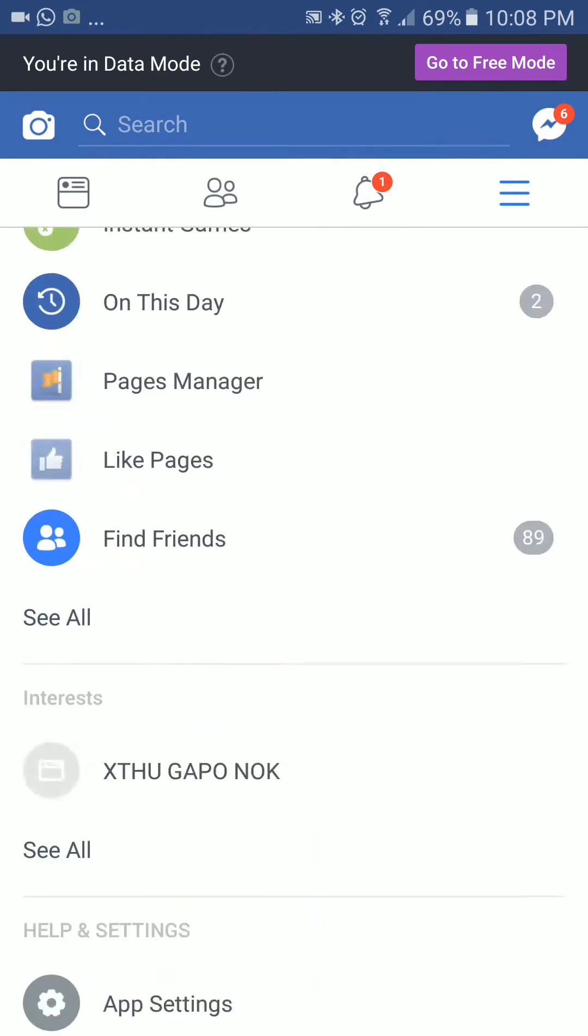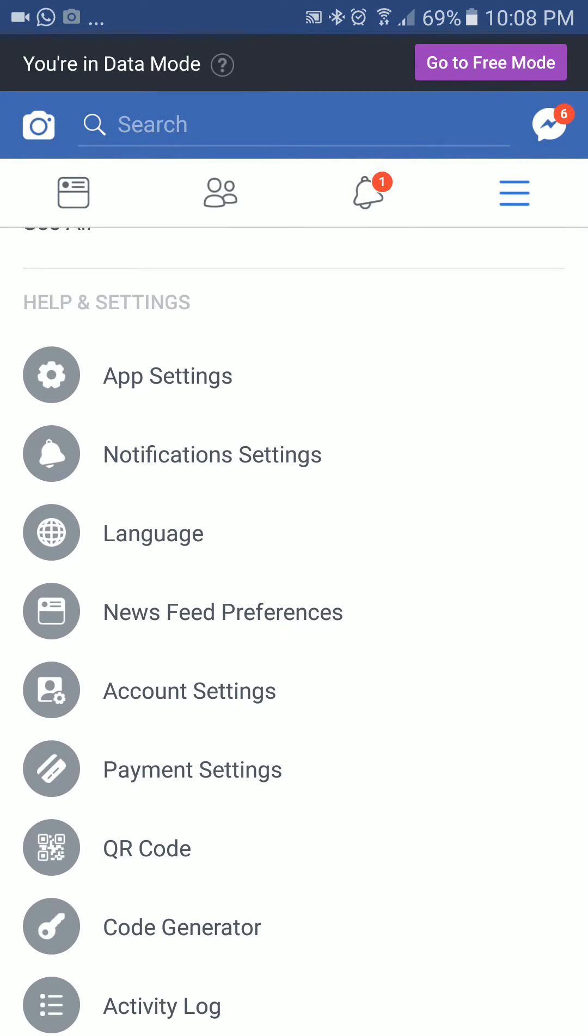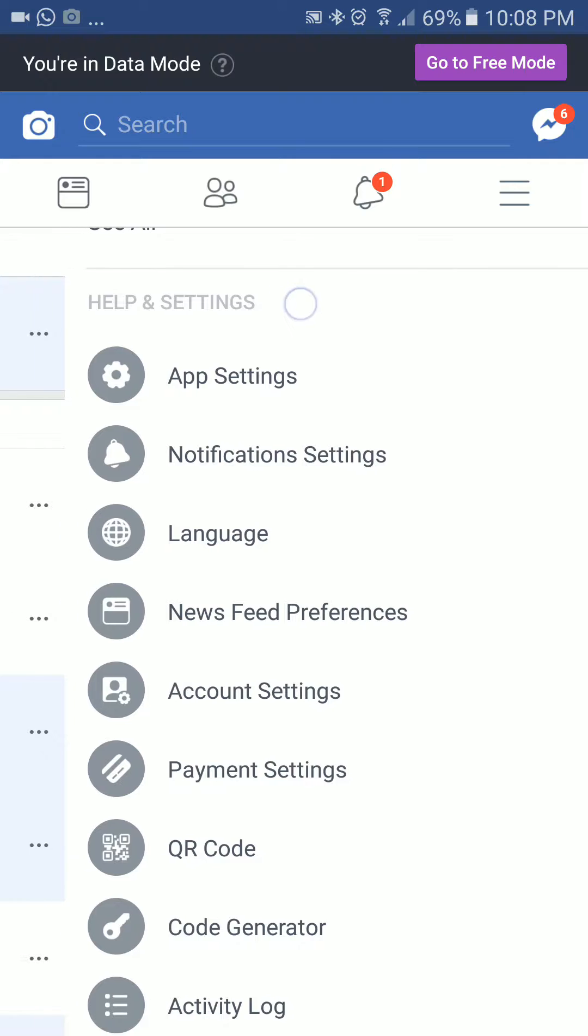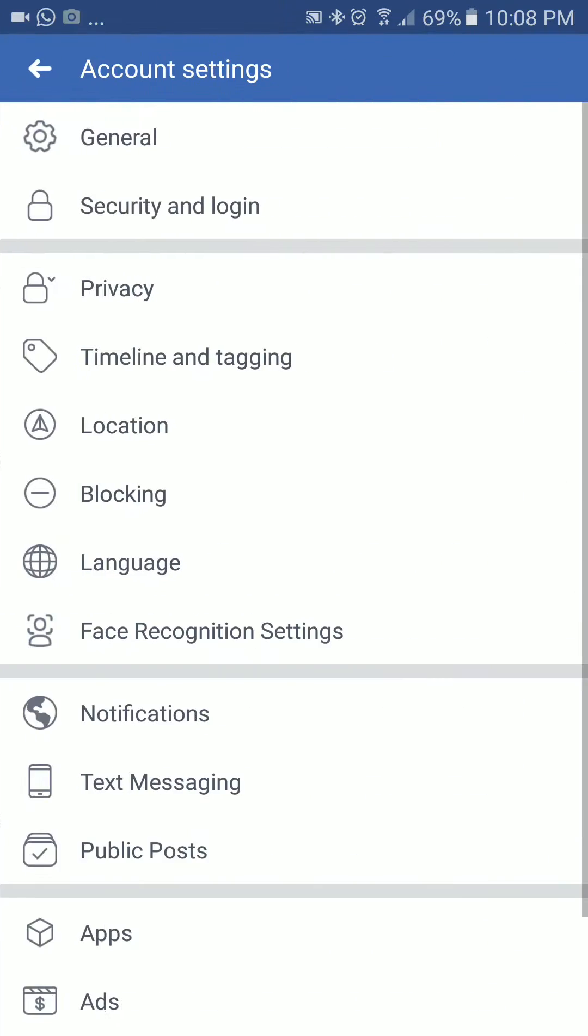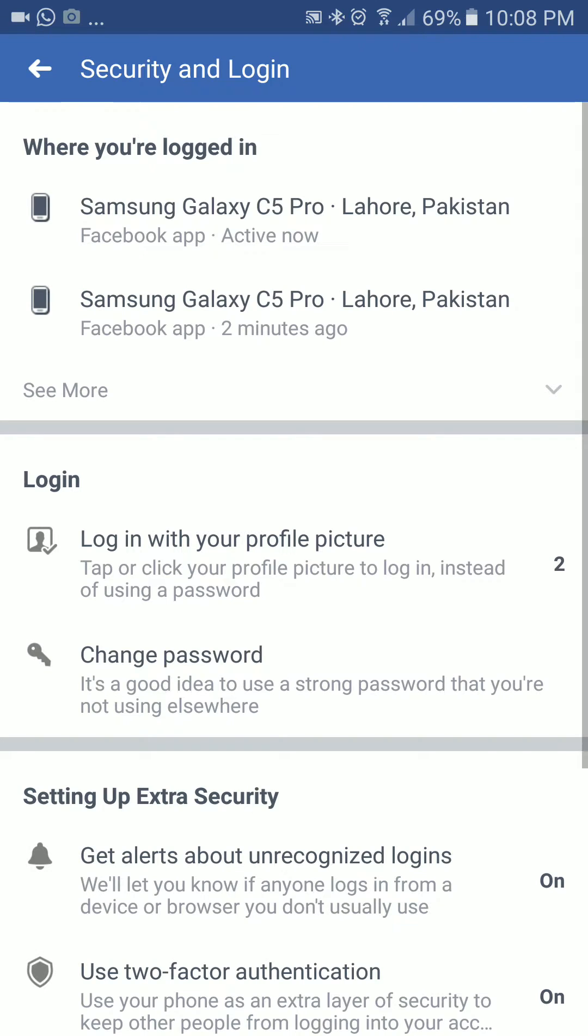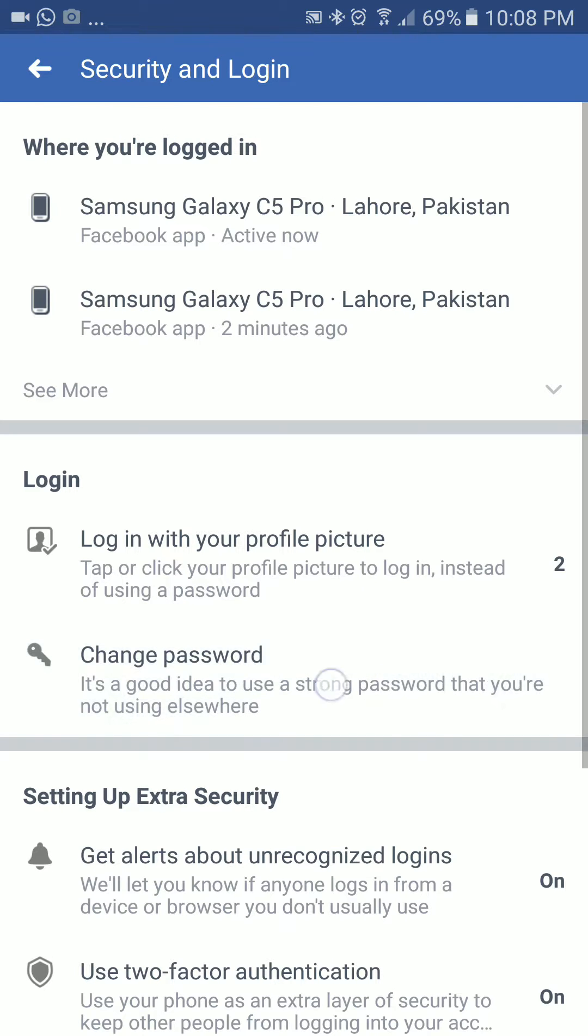Here in the help and settings section, you need to go into your account settings tab. In the account settings, you need to go into security and login. After clicking on security and login, you will be able to see the option to change the password in the login section.